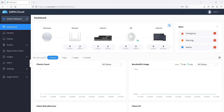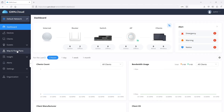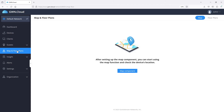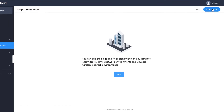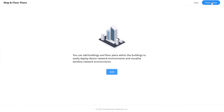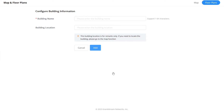To simulate Wi-Fi signal coverage on a floor plan, log into your GWN Cloud account and go to Map and Floor Plans. Select Floor Plans in the top right corner. This is where you have access to all the floor plans created in your account. Let's go ahead and add a new floor plan.